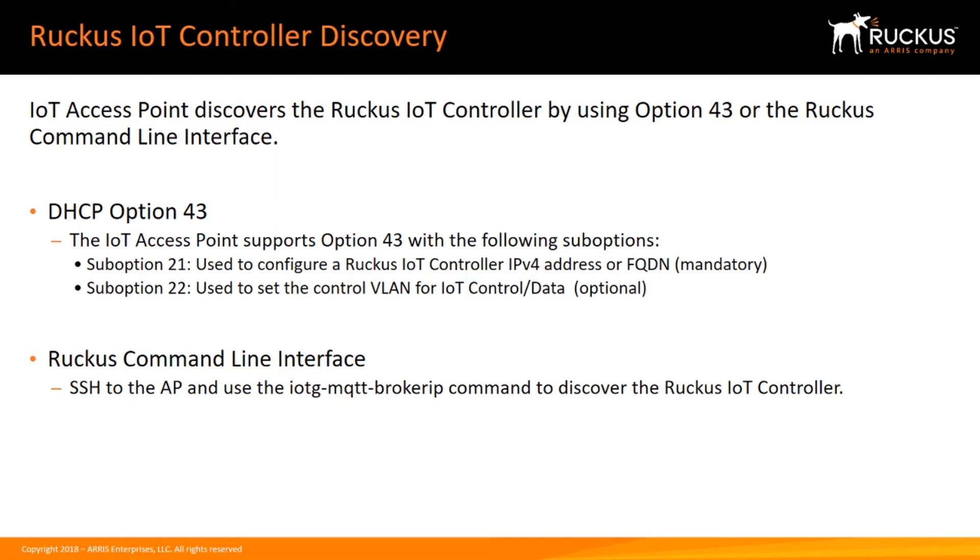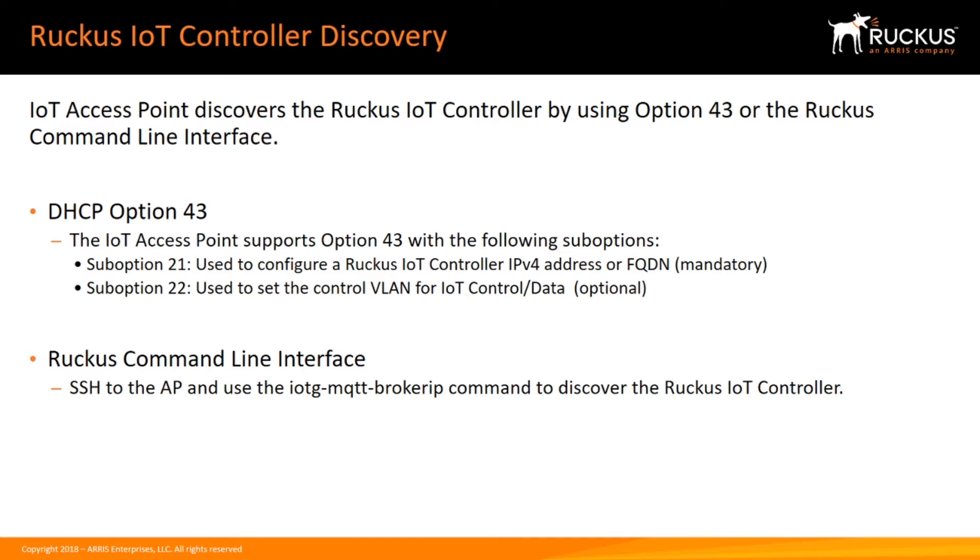21. We'll set up Option 43 on the DHCP server and set sub-option 21 to be the IP address of the V-RIOT server, which we set up in the previous video. It could be by IP address or fully qualified domain name. This is the mandatory sub-option. The optional sub-option is sub-option 22, which is used to set the control VLAN for IoT control data.